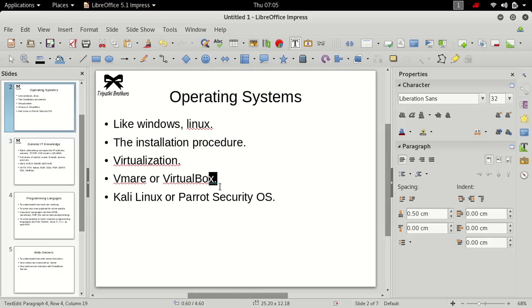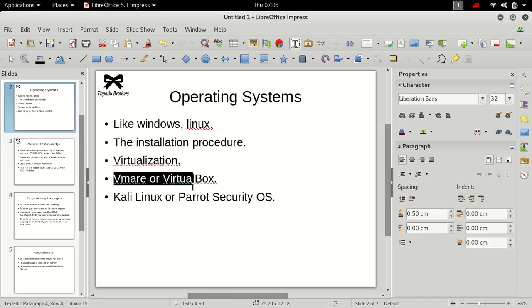Suppose I am using Windows and I want to use Linux simultaneously like a program on my Windows operating system. I can install VMware or VirtualBox and then I can use Linux on my Windows system simultaneously like you run Google Chrome and you run VLC media player.